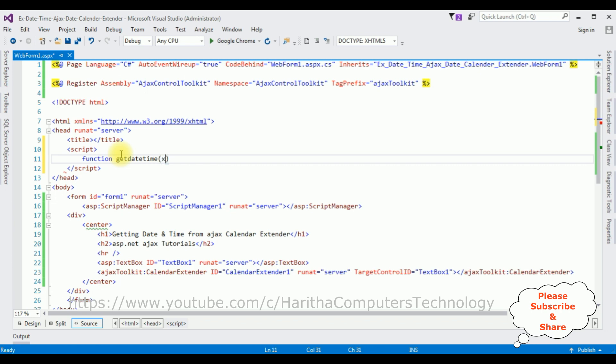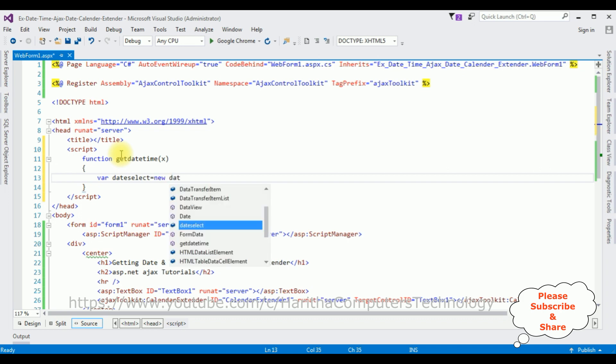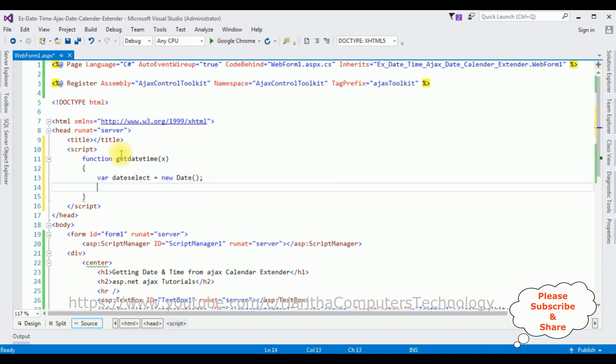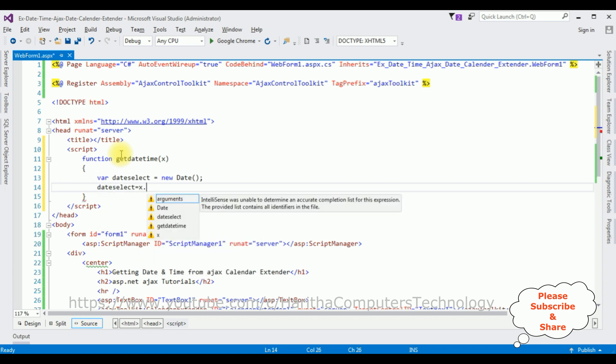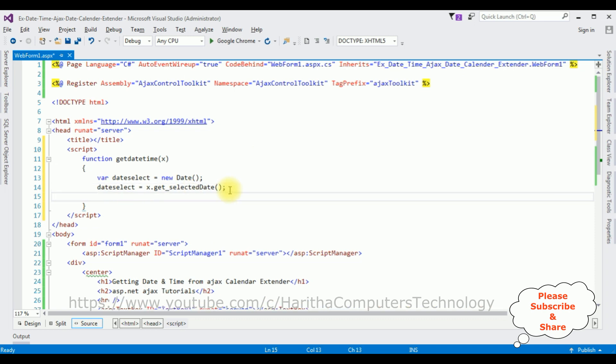Inside this script I'm adding function getDateTime. In this function I'm adding the object x. Let's declare a variable dateSelect equals to new Date class. dateSelect equals to x dot selectedDate.